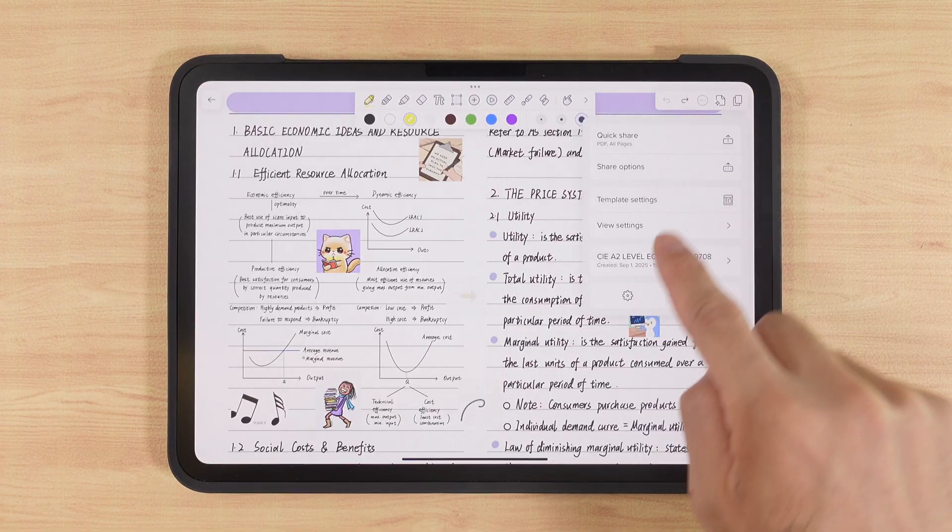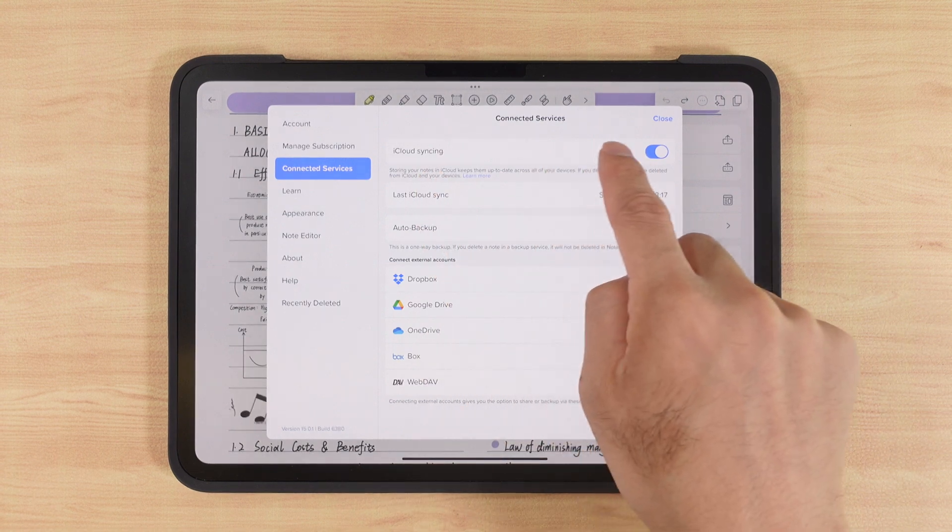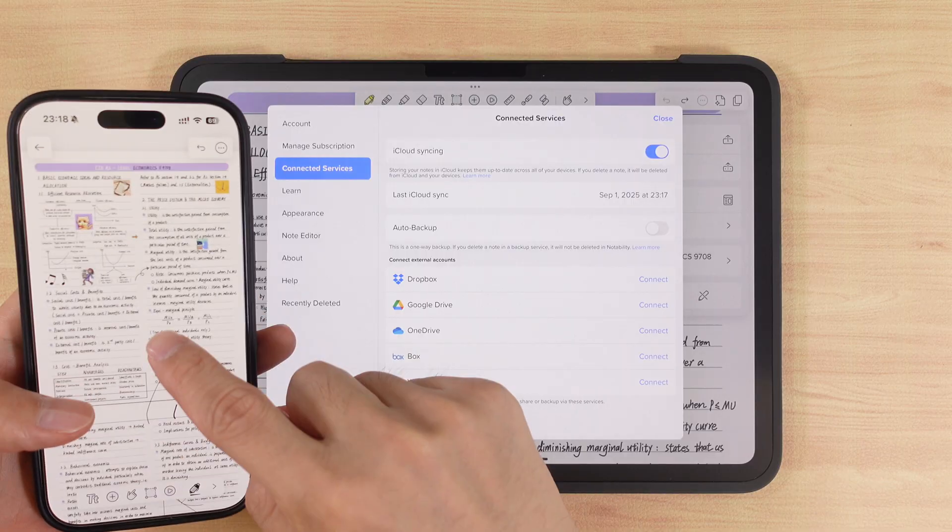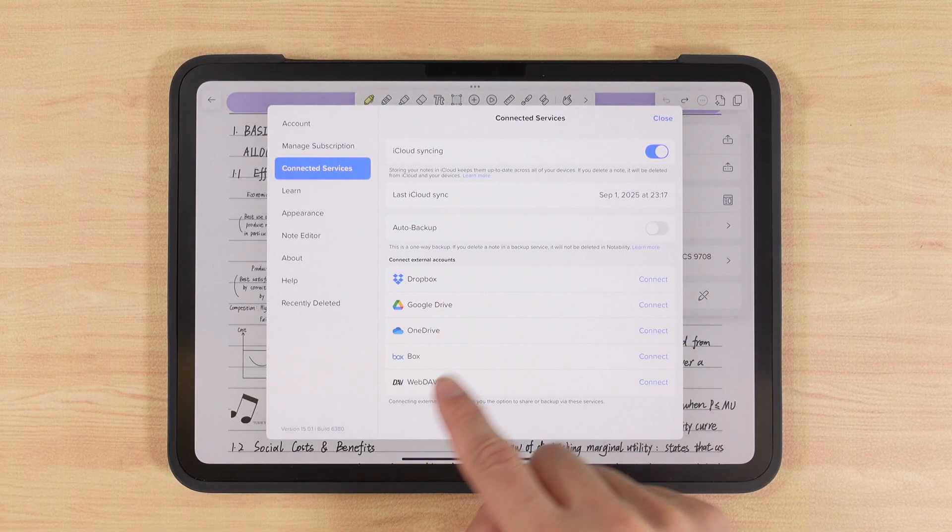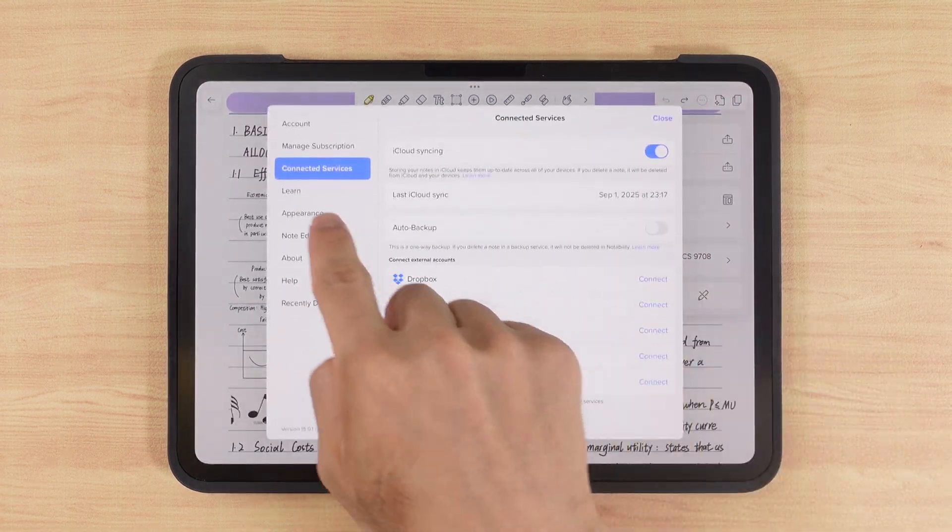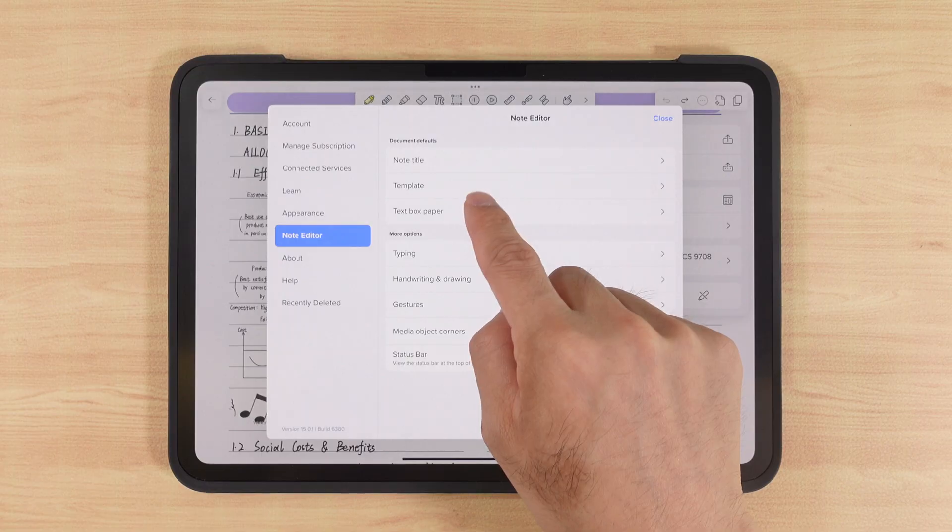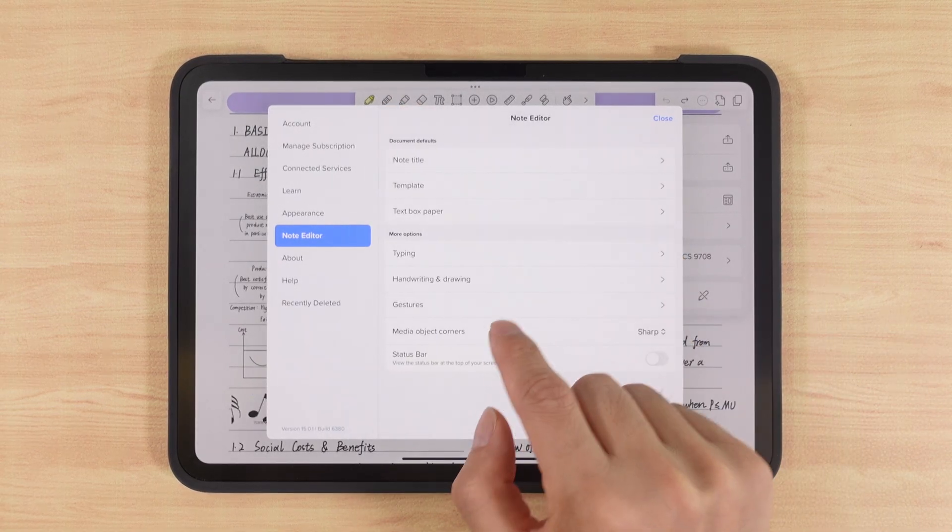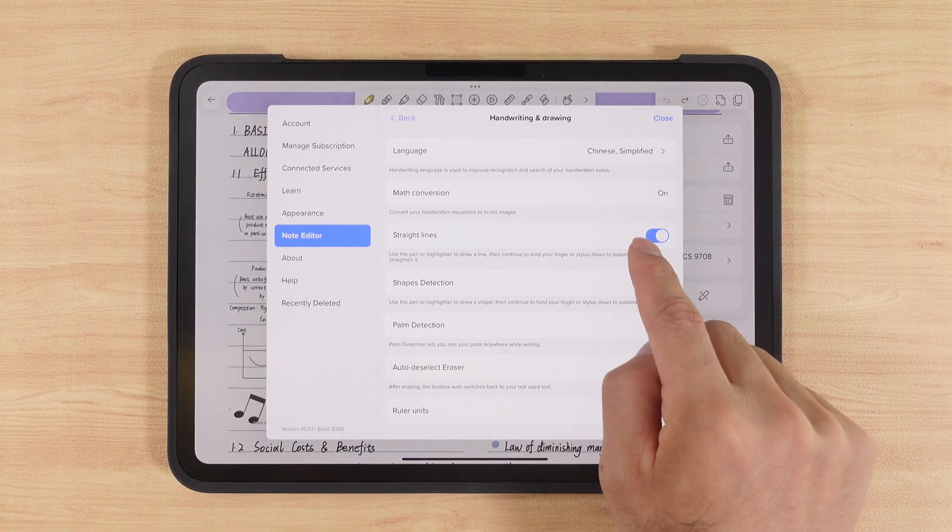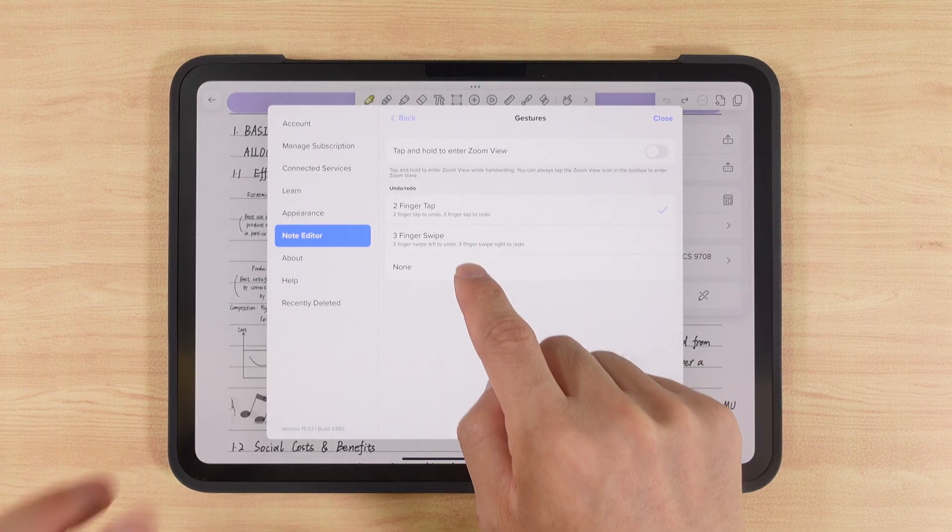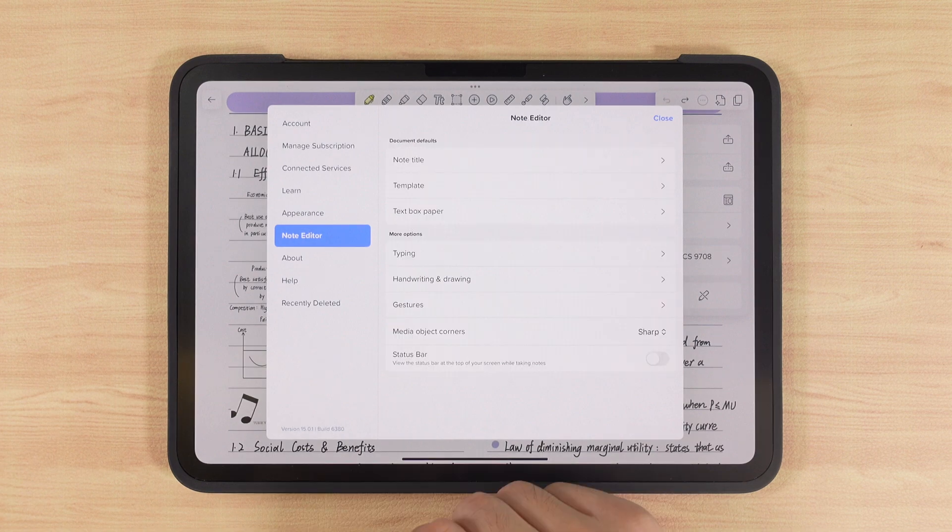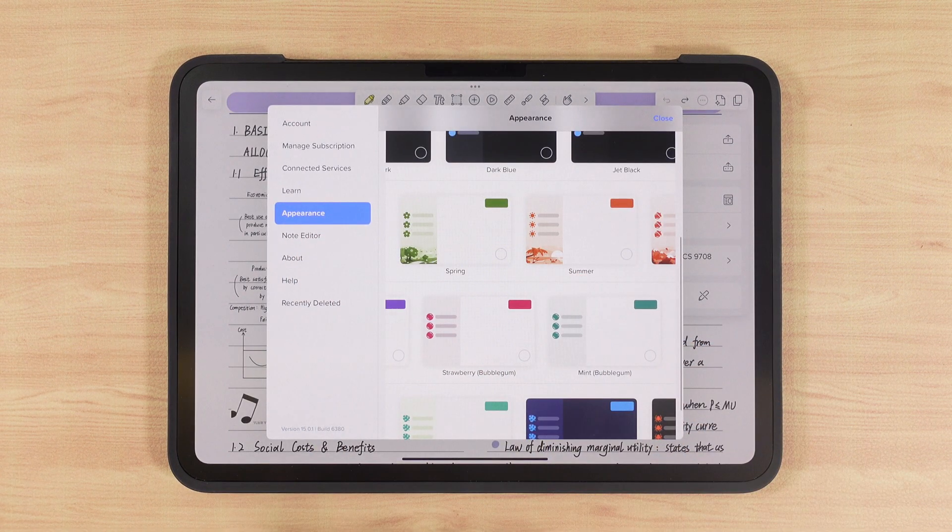In settings, under Connected Services, we need to ensure iCloud Sync is enabled. I strongly recommend this, so notes are available on Mac or iPhone. Of course, we can also back up to other platforms, such as Dropbox or Google Drive. Note editor settings are very important. Here we can set the default note title, default template, and default keyboard input style. We can also configure key handwriting features, like math conversion, straight line assistance, and shape detection. There are gesture settings too, for example, two finger tap to undo, three finger tap to redo. Here we can even set Notability's theme color. Change it each season to match your mood.